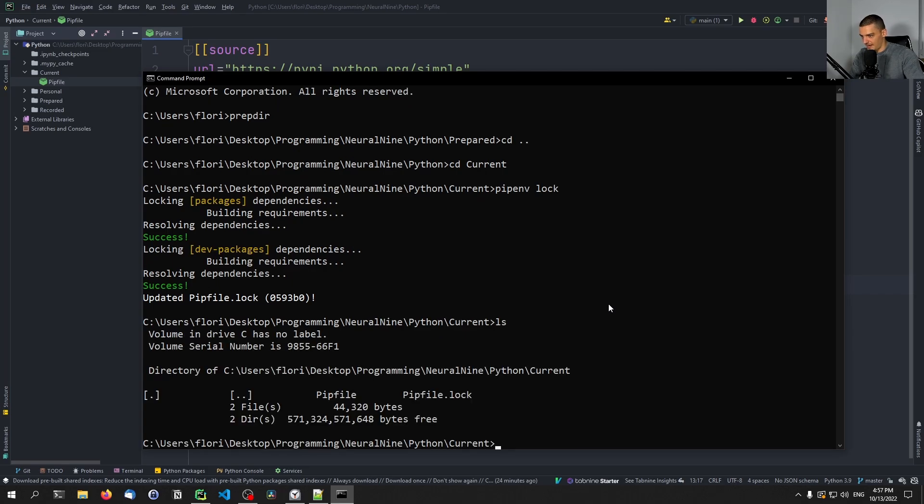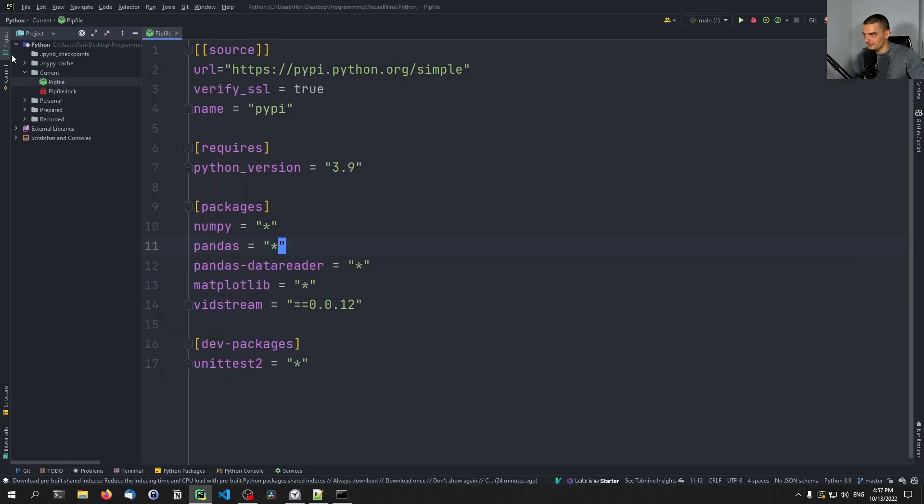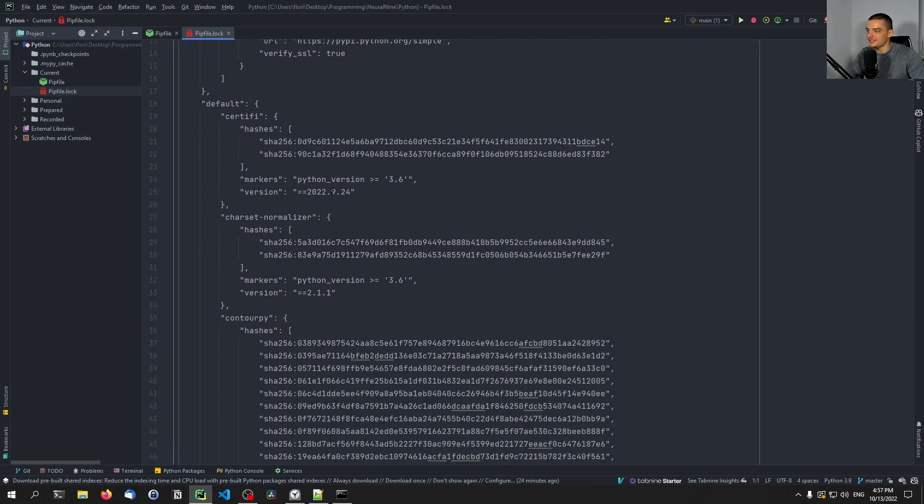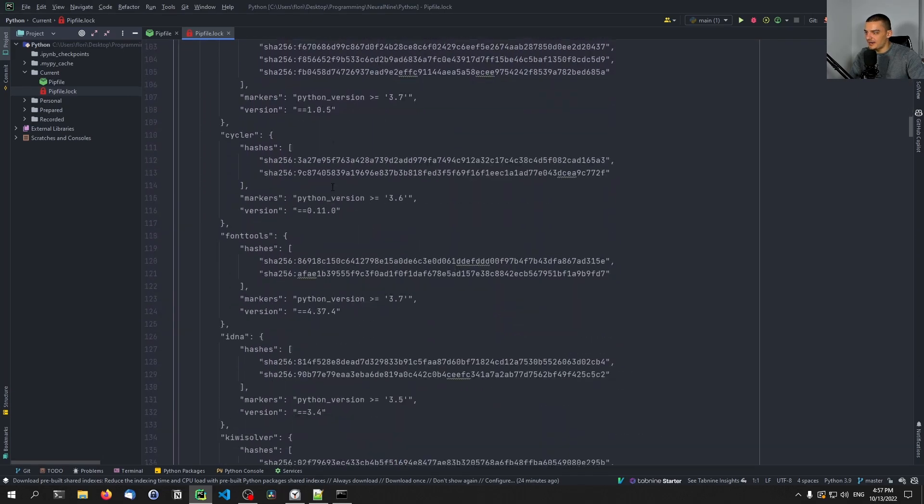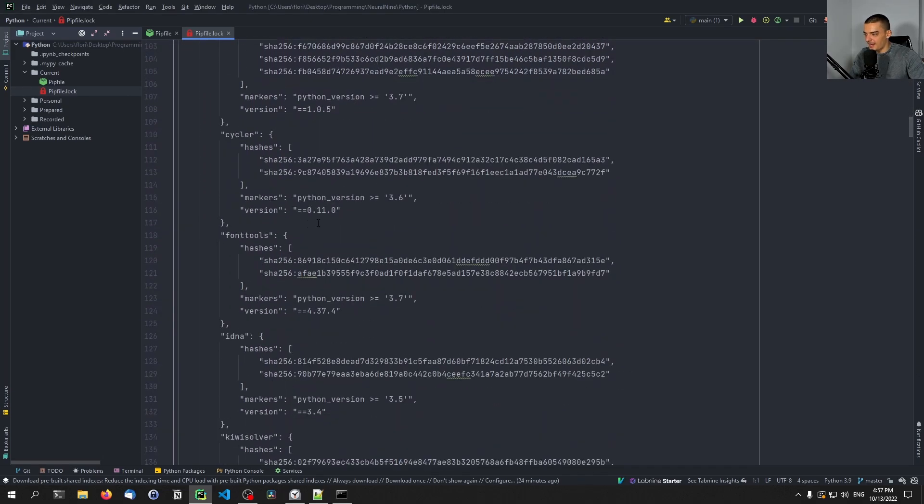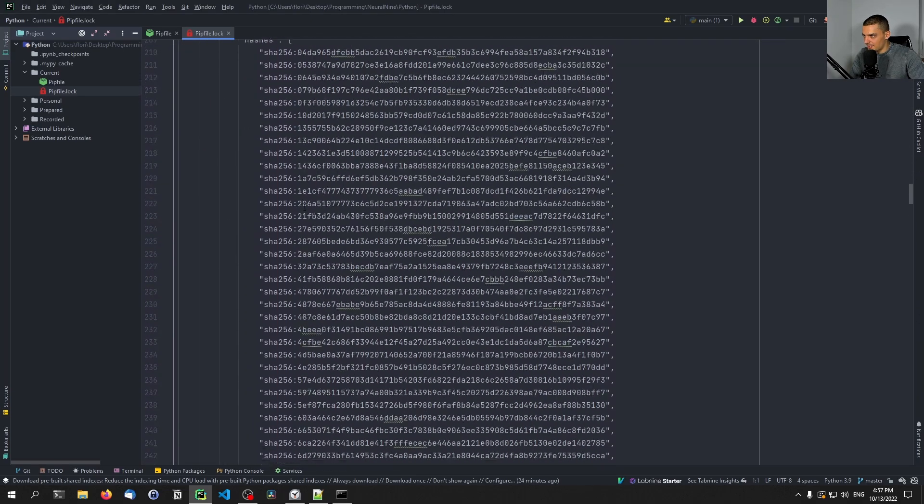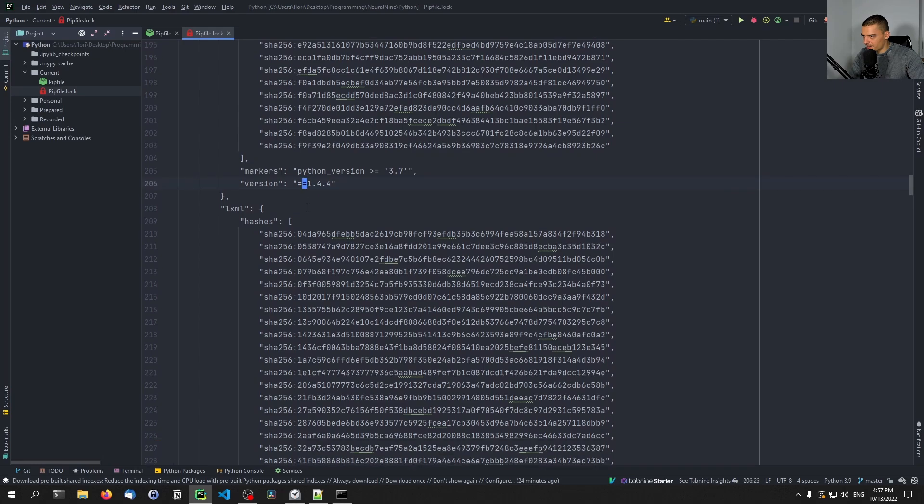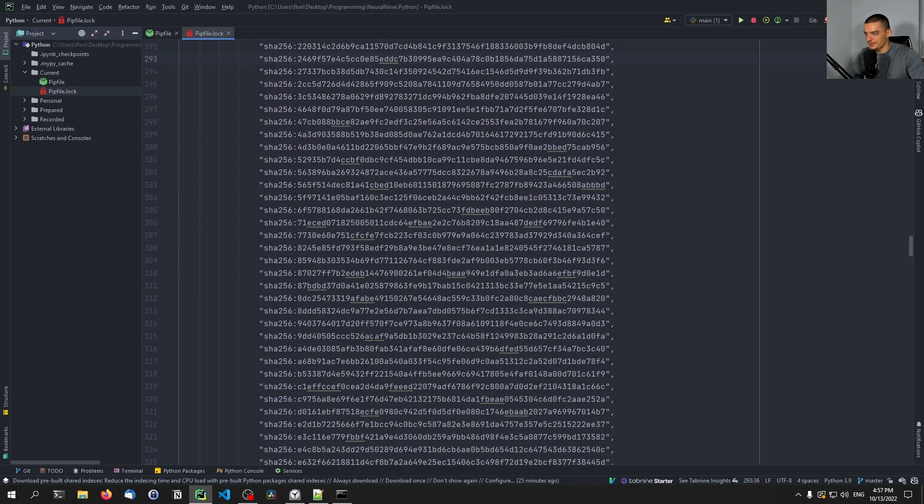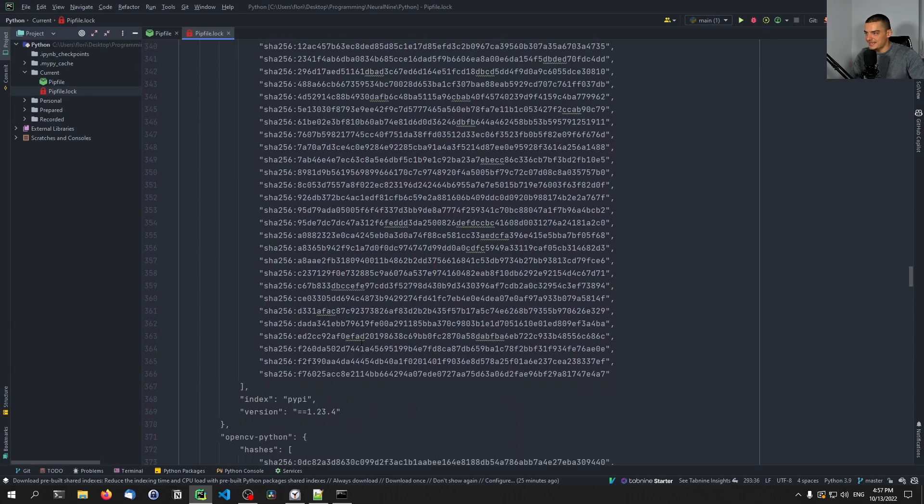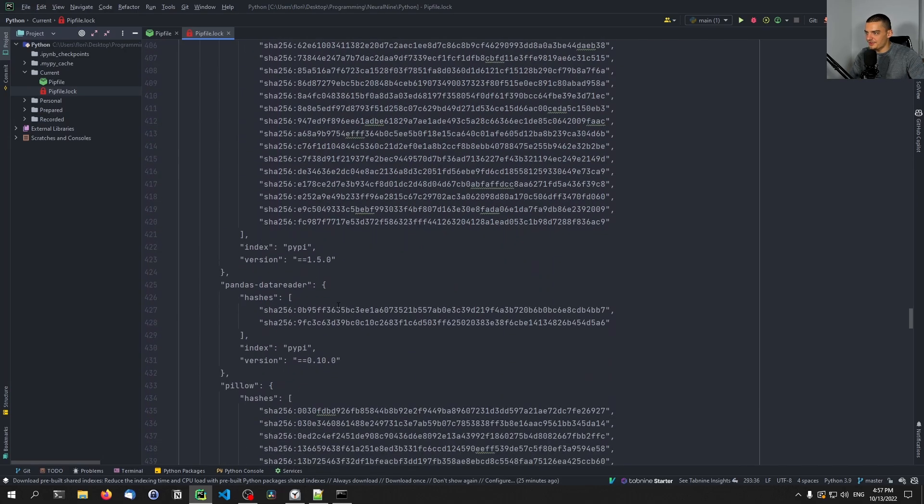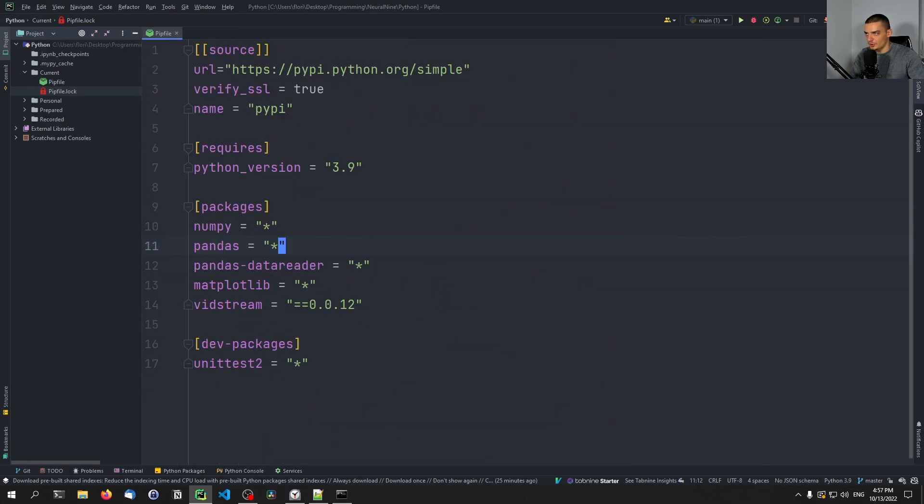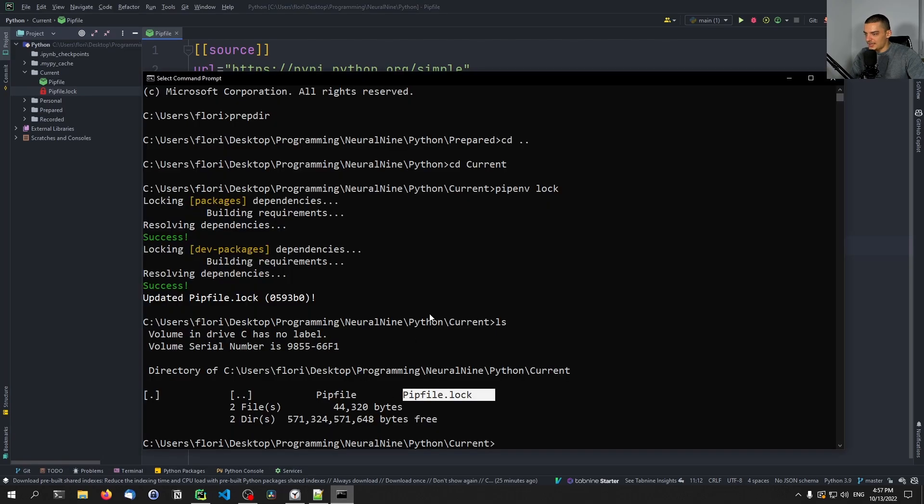So this will take some time. And basically, once this is done, we have it now here, the Pipfile.lock. And in here, you can see everything we have. We can see, do we have actually the package names, I think we should have, there you go, matplotlib, we have a bunch of hashes to compare against. So everything is taken care of, everything is deterministic here.